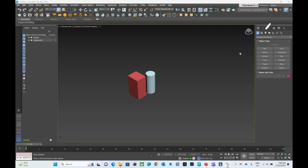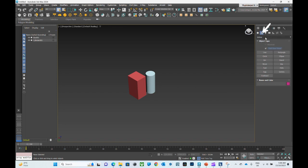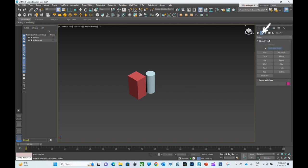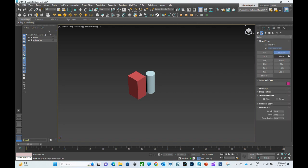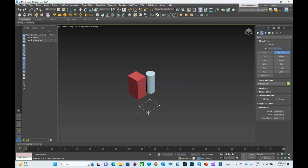First of all, to create a spline you have to go to the creation panel, then select shapes, and from this list you have to click spline. If it's not selected, it'll show you the list of different spline objects that you can create in 3ds Max.